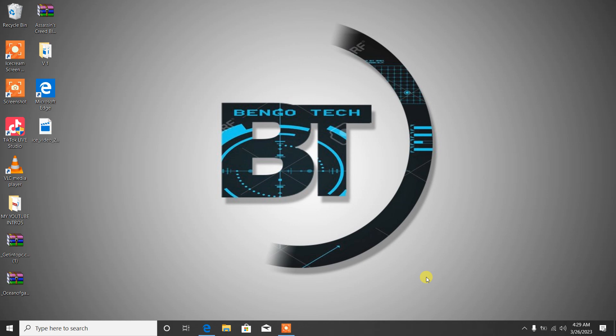My name is Bengo from Bengo Tech and we are back again. Today I'm going to show you something simple and nice. When you have it on your laptop, it's going to be beautiful.